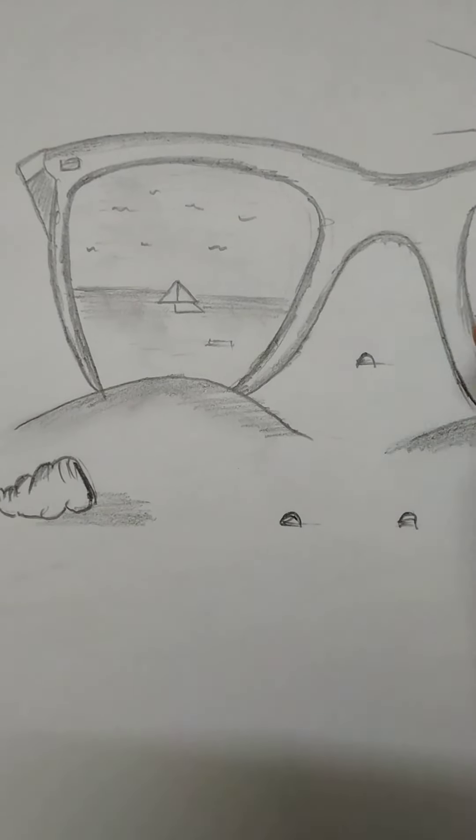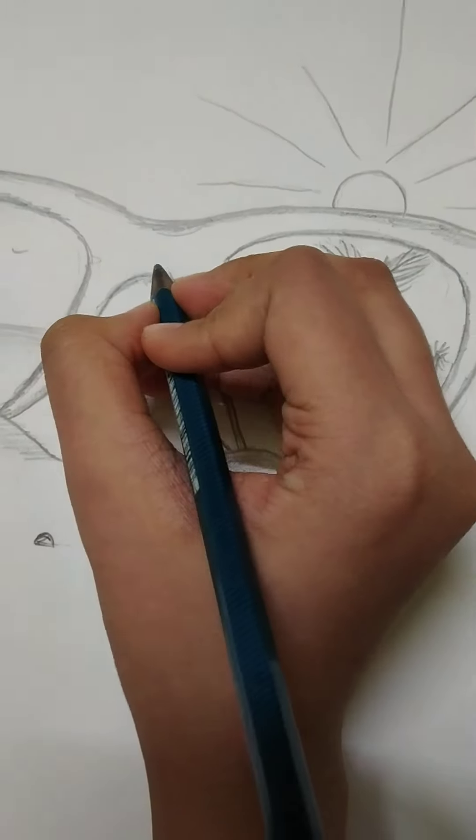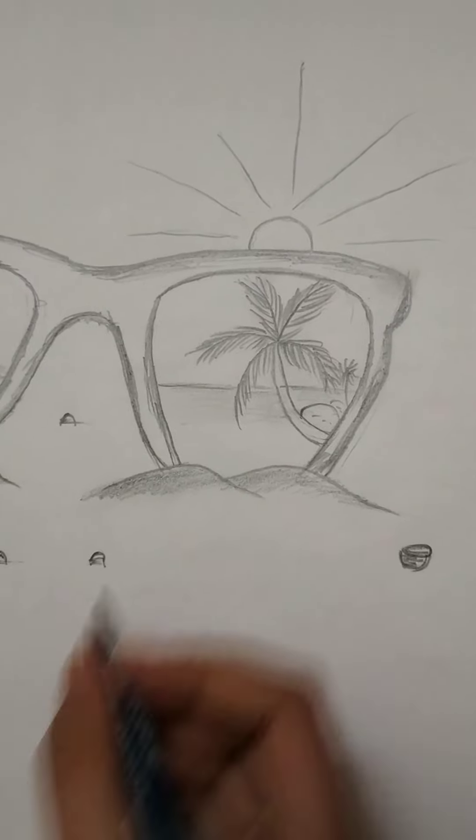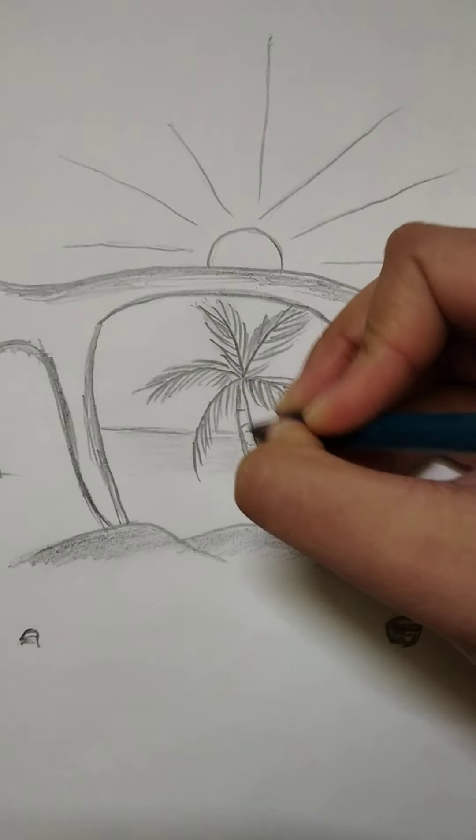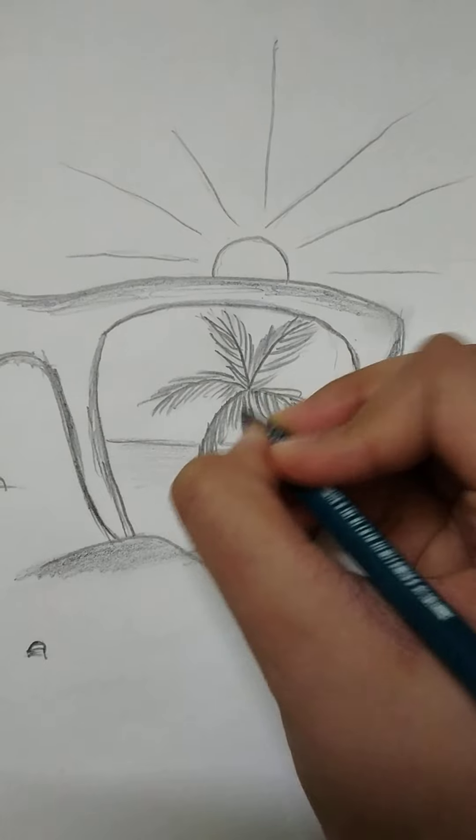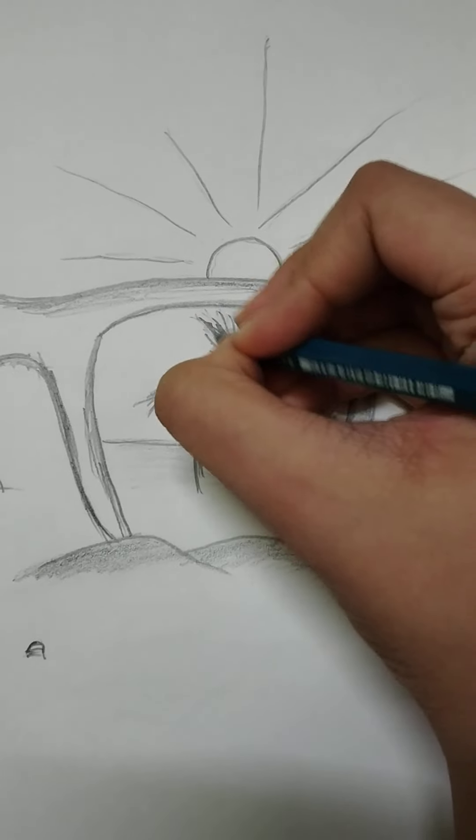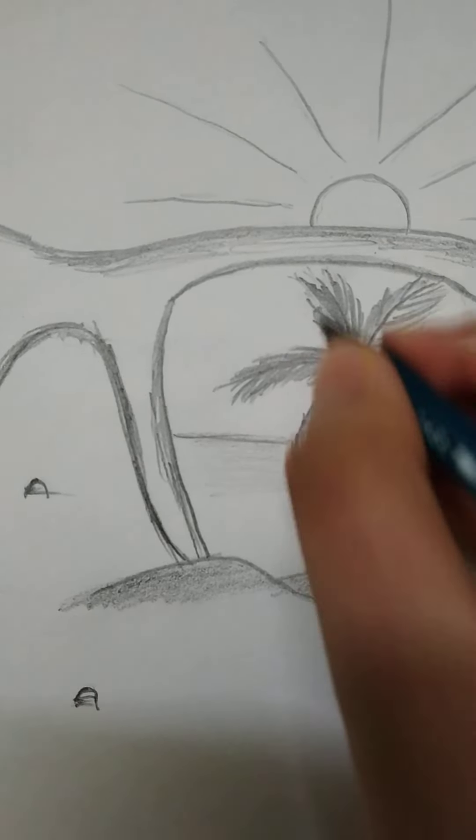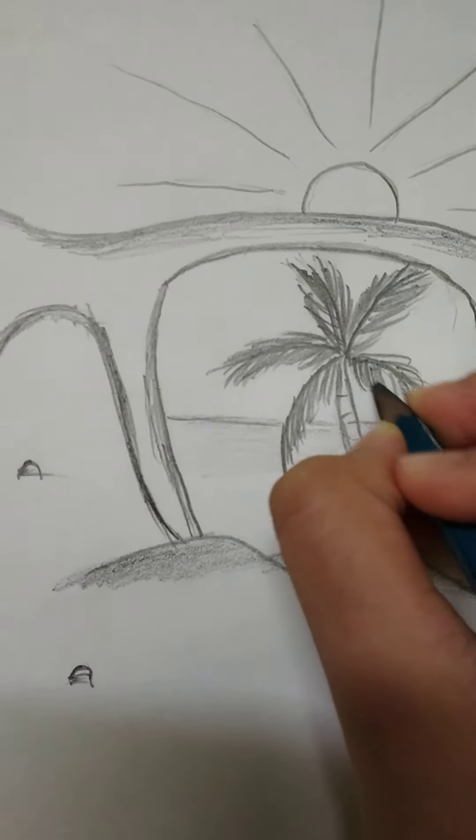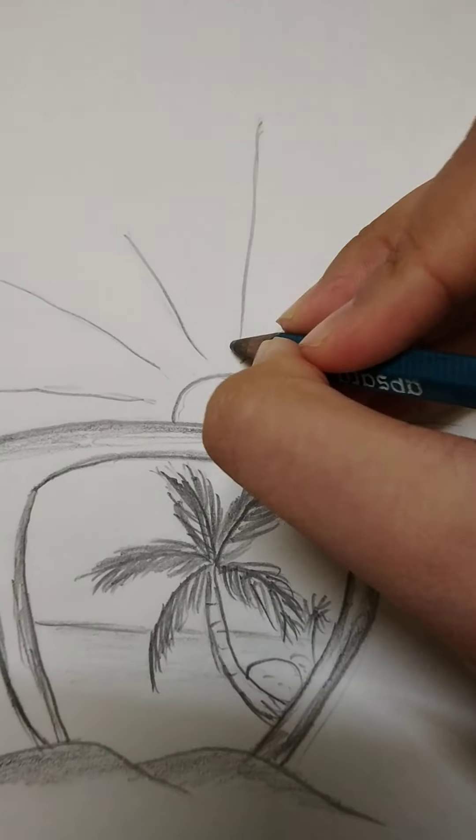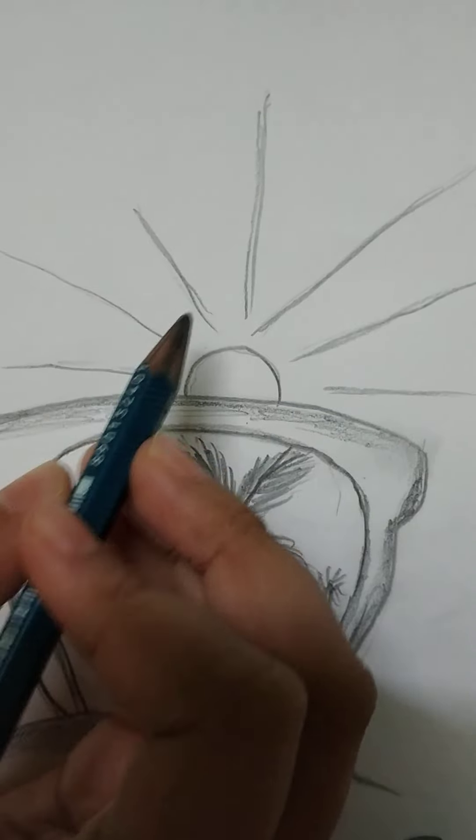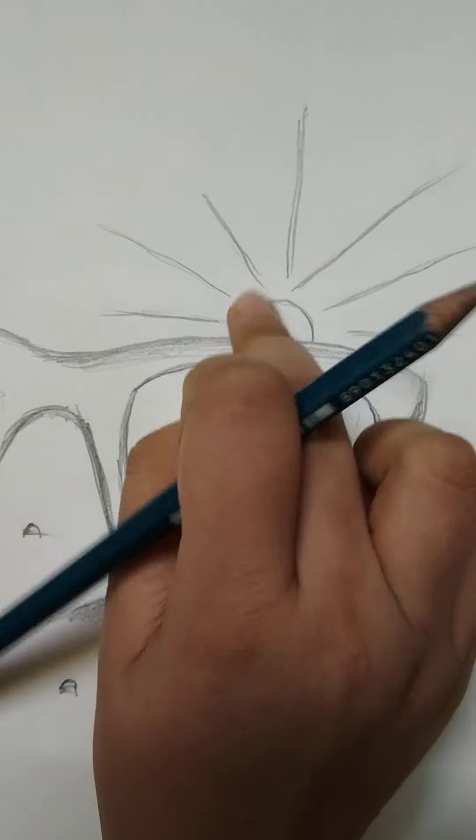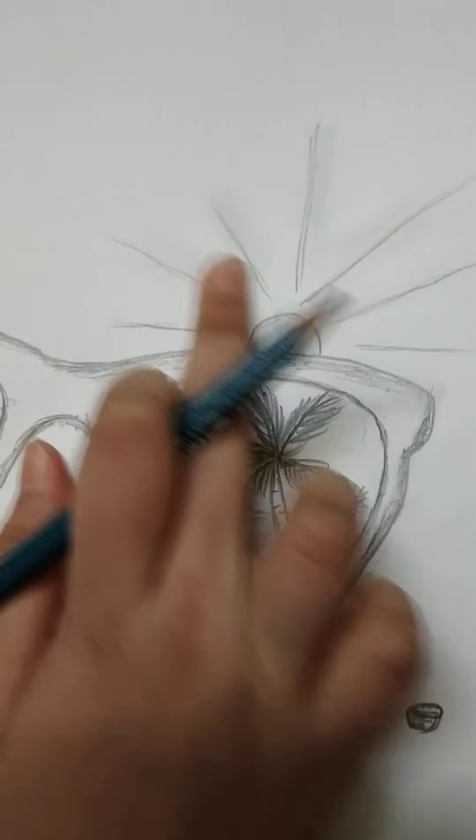I will sketch the seashells. Now we will sketch the tree. Now we have to sketch the sun rays a bit, and I will blend it.